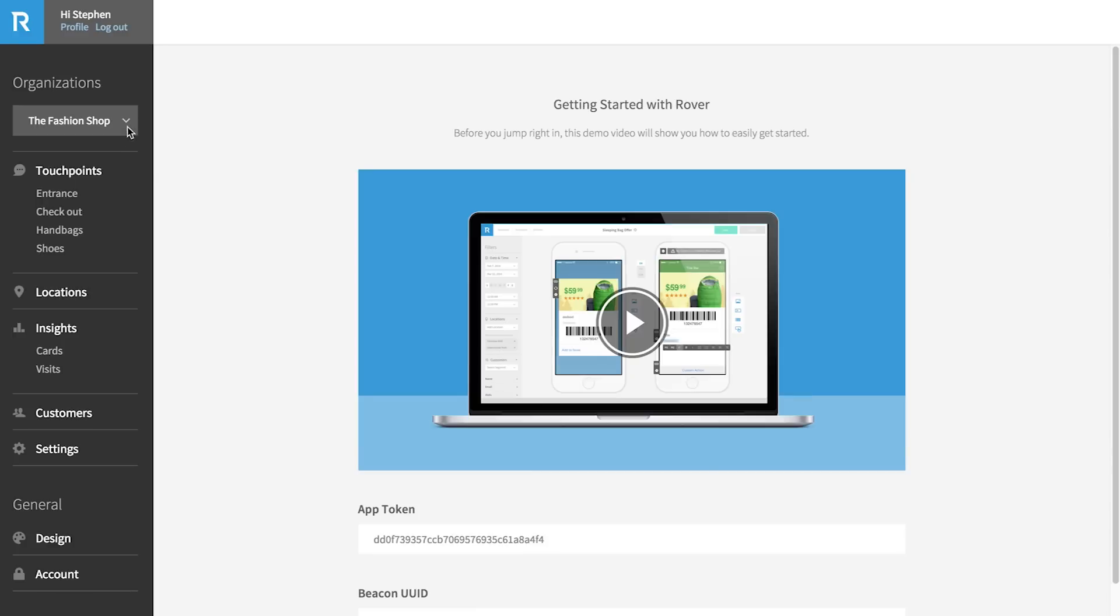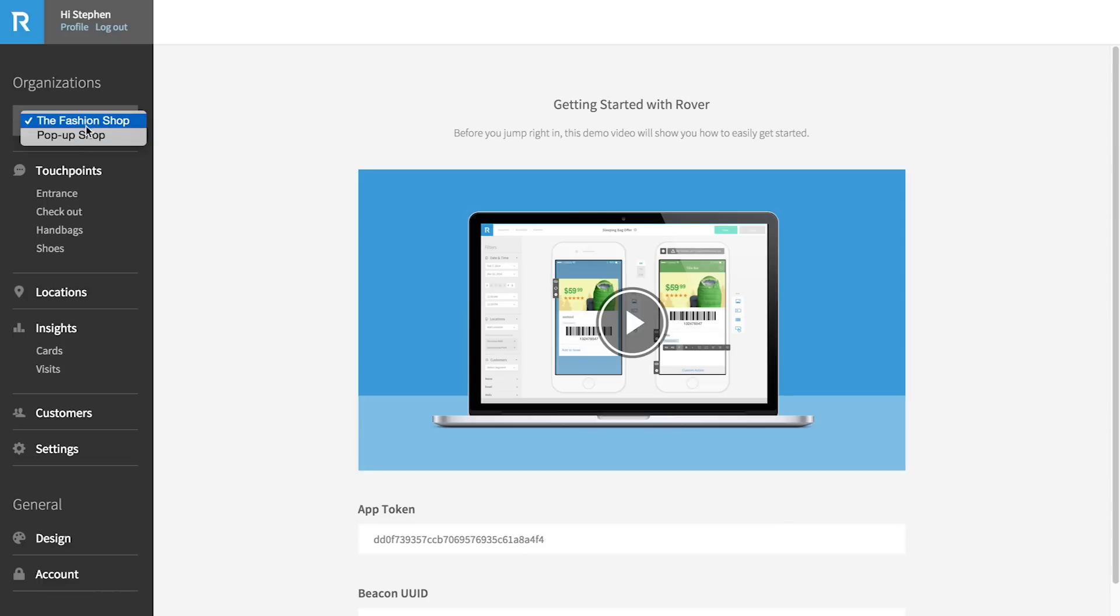On the left is the main navigation tab. Here you can select which organization you want to manage content for. Think of an organization like a store chain. In most cases, you will only need one organization, unless your app has multiple retail brands, as is the case in many loyalty or discovery apps.